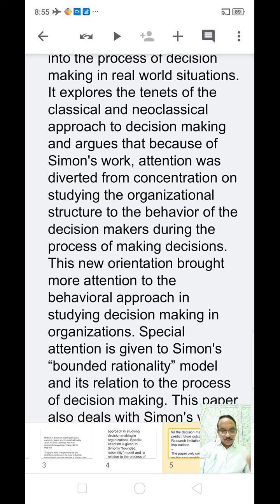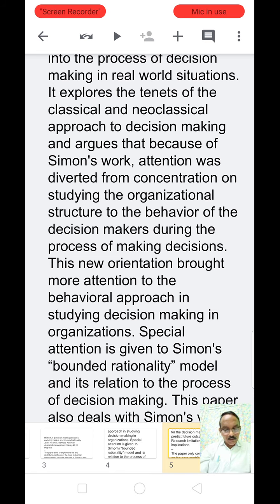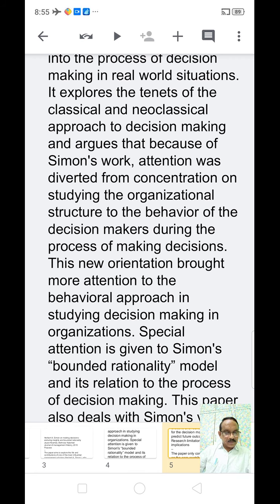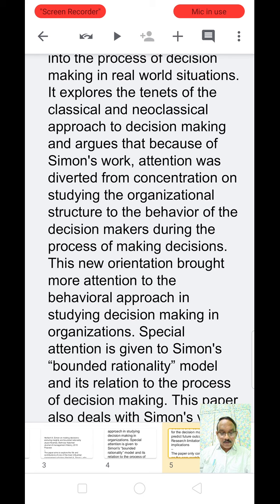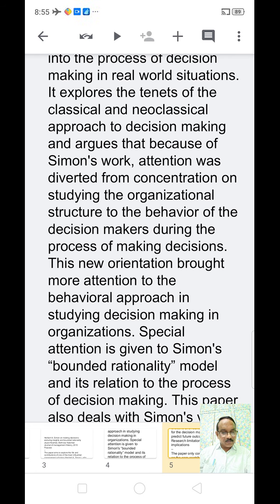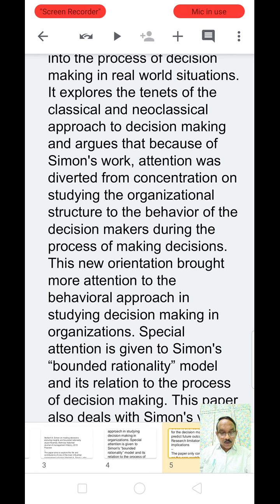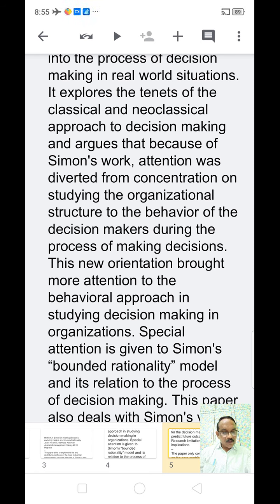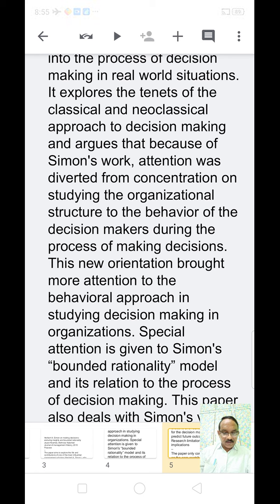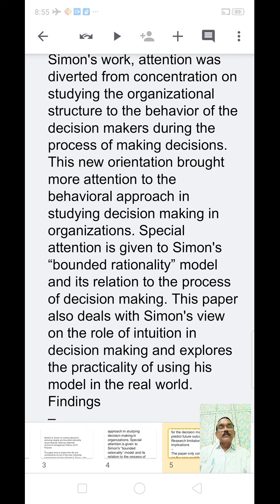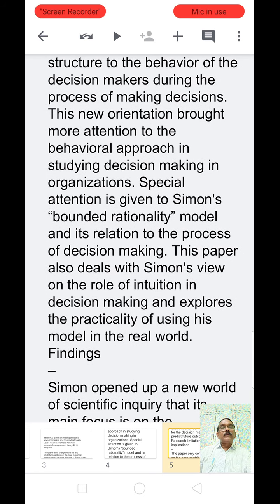To conclude, behavioral scientists have given a new orientation to administrative thought by focusing attention on the role of the individual, leadership in organization, group dynamics, motivation, and satisfaction. The behavioral studies are a growing body of knowledge, and these are increasingly used in organizational reasoning and problem-solving. This is the main substance of Simon's behavioral approaches.